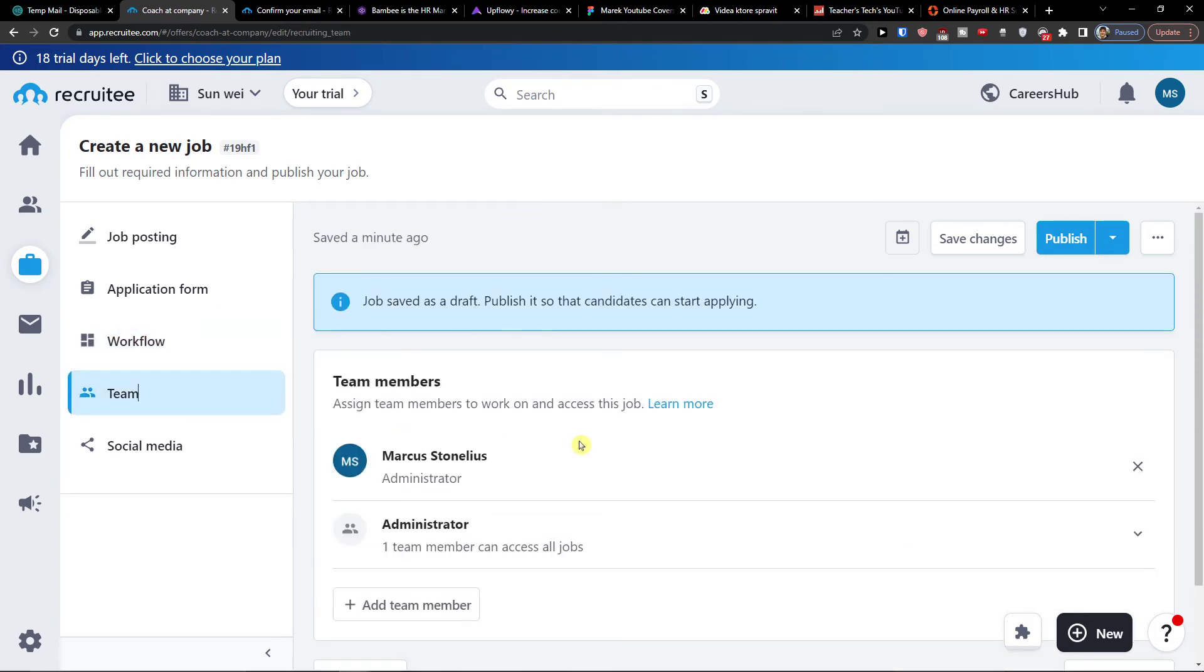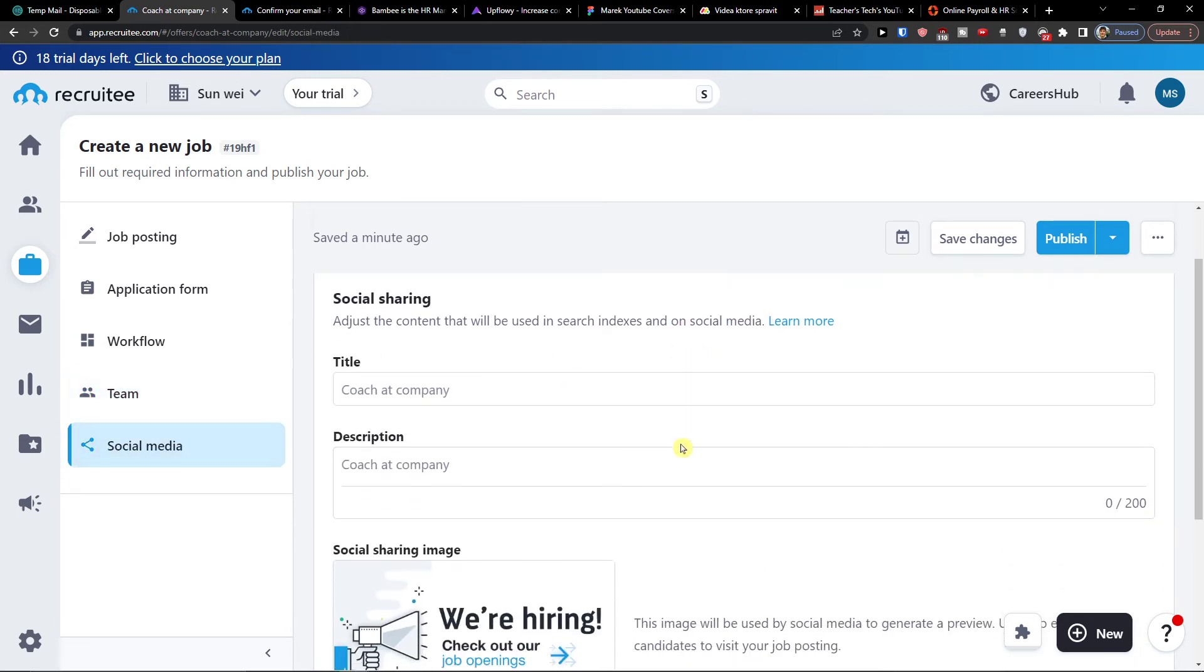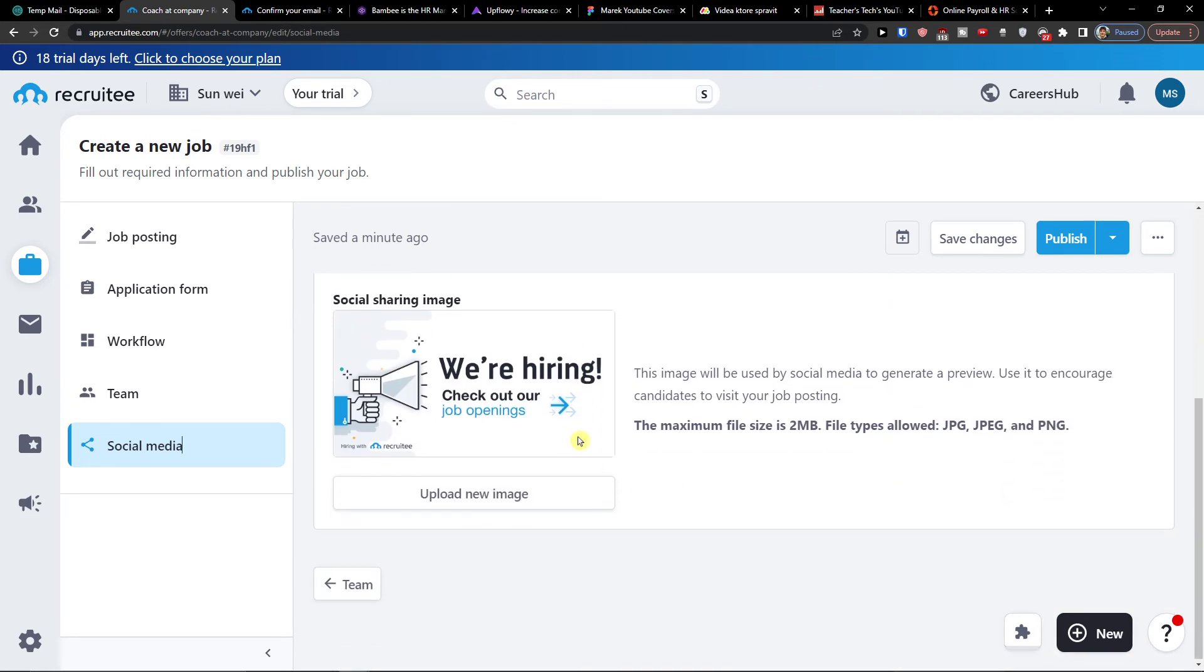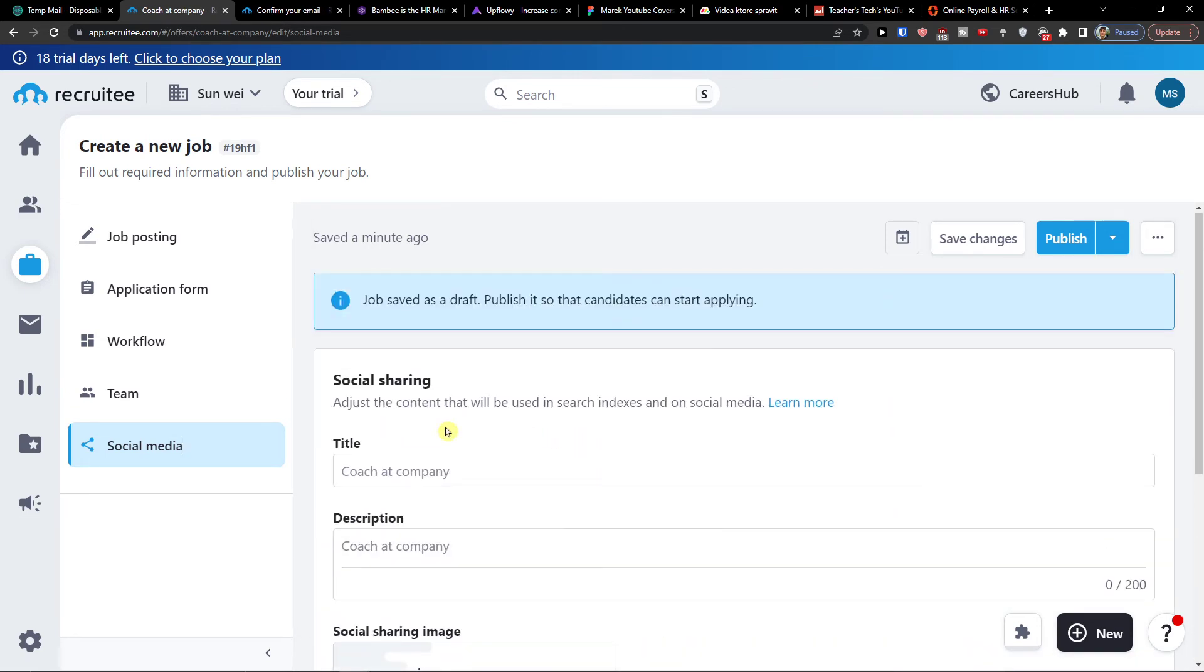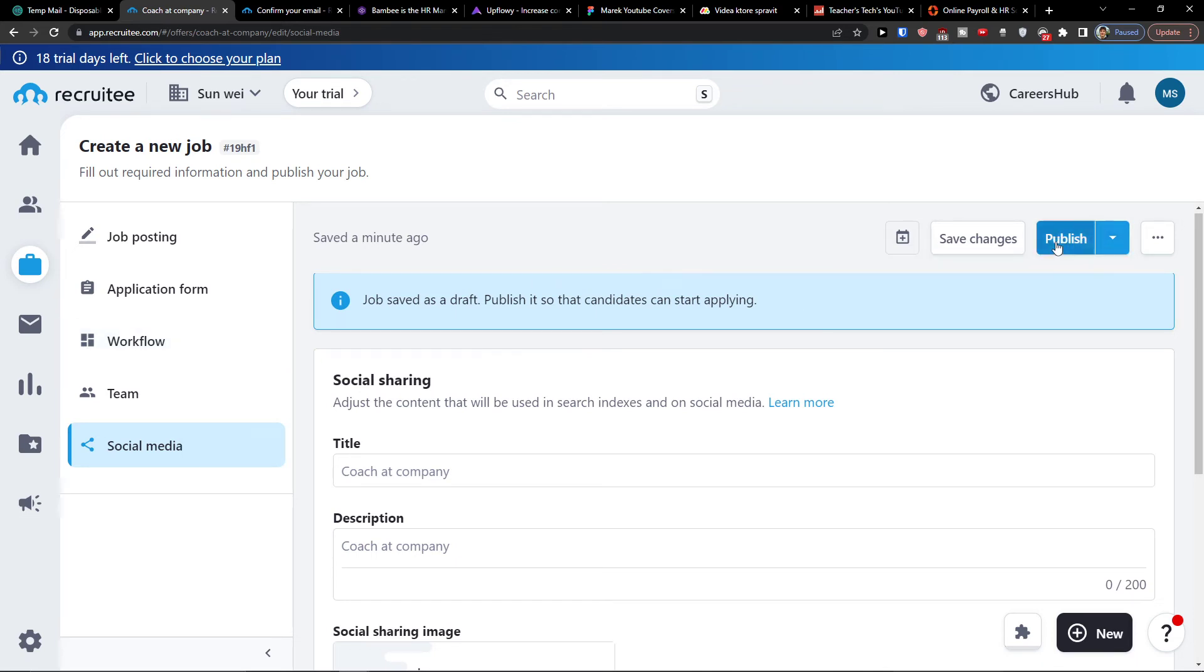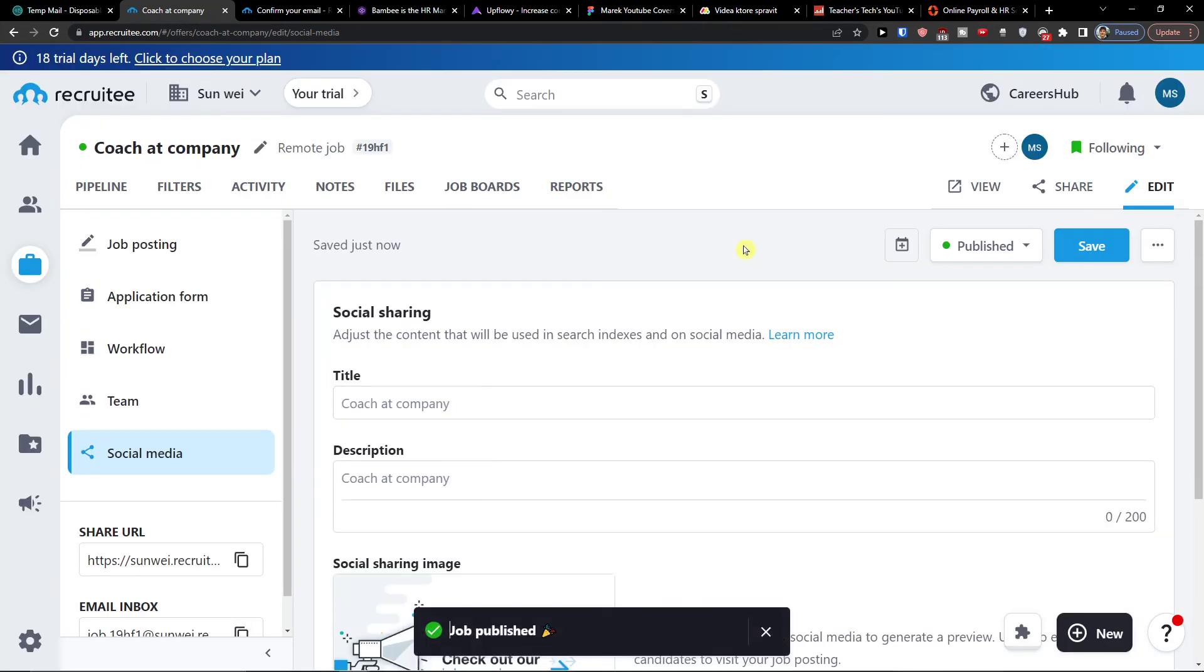Then on the workflow, you're going to have the team here. And you're going to have Markus and Elias as administrator. And social media, social sharing description and the sharing. And then when you fill everything here guys, you would go top right and you would click publish. Publish, and then job published.